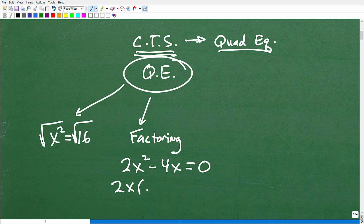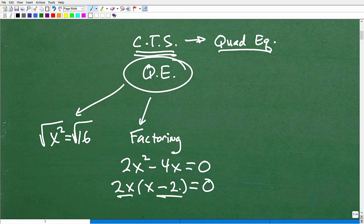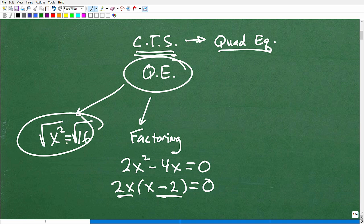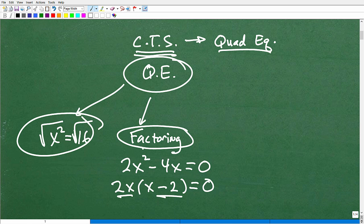For example, take 2x squared minus 4x equals 0. You can factor out 2x, set each factor equal to zero, and solve. We can also factor trinomials — factoring is a very beneficial technique for solving quadratic polynomials. If it's nice and easy, you can take the square root of both sides or factor.